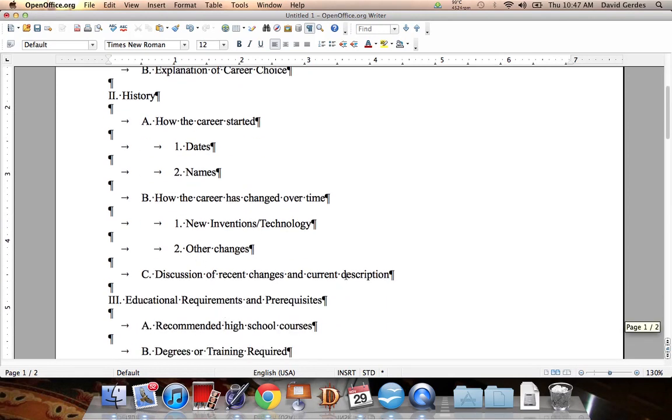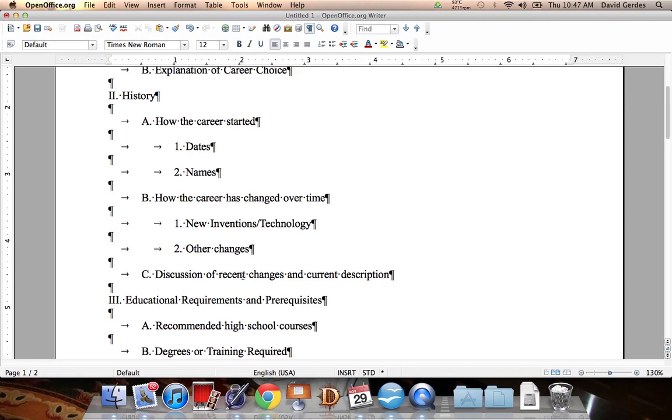Discussion of recent changes and current description. For this, this is going to be within the last, I would keep it to about five years. Because, if it's happened more than five years ago, it's old news. We don't need to hear about it.